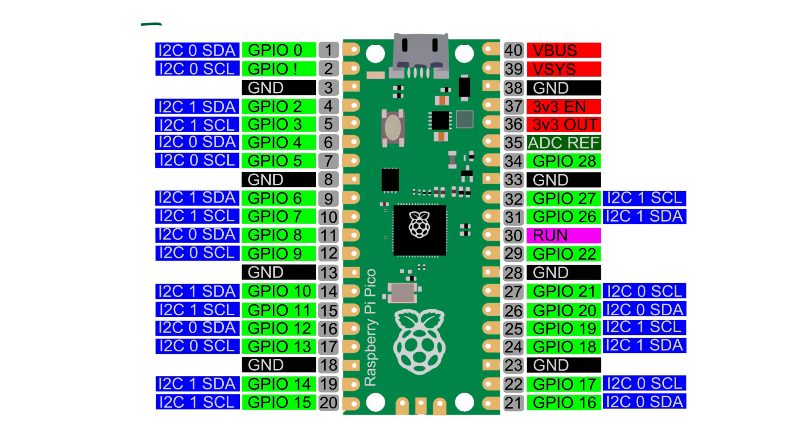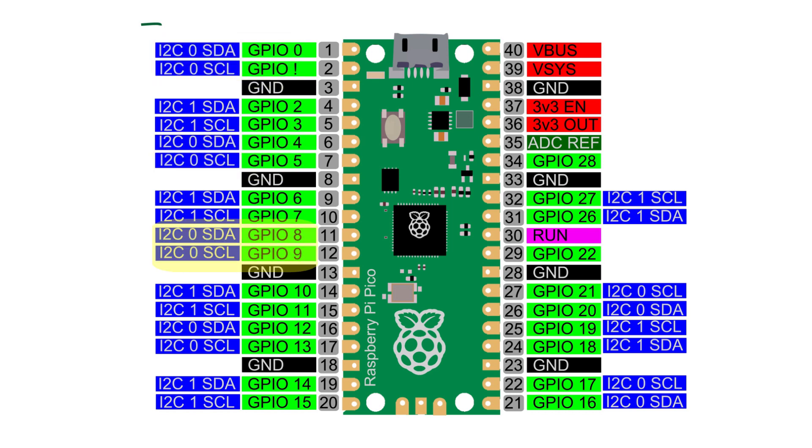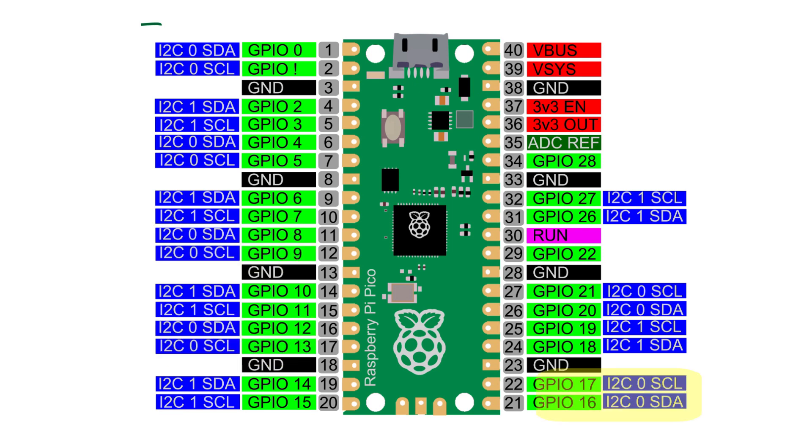The pinout of the Raspberry Pi Pico shows the compatible pins for each port. I2C0 can use GPIO pins 0 and 1, 4 and 5, 8 and 9, 12 and 13, 16 and 17, or GPIO pins 20 and 21.